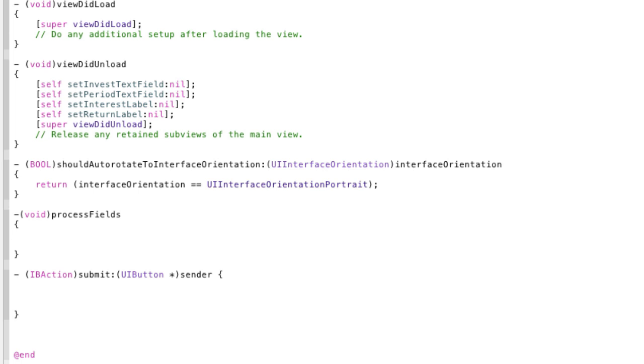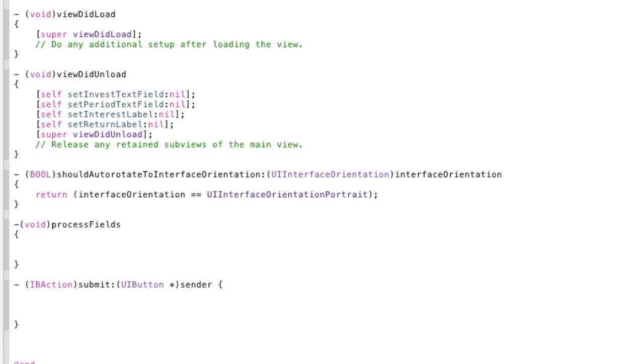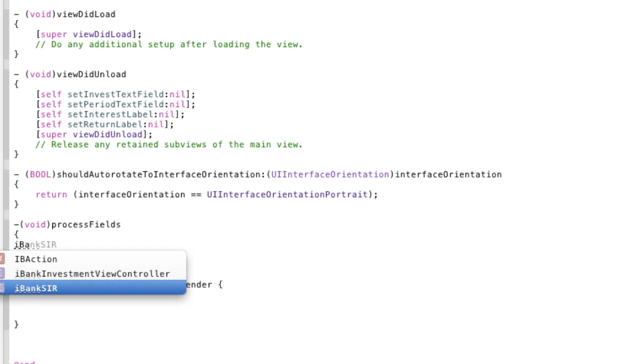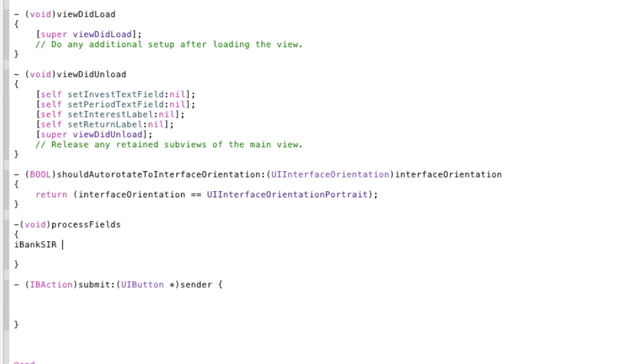Again we have to import our header file for our custom class which is the iBankCirc class. And then we have to make the object again so it is iBankCirc pointer, I'm going to call it bank.